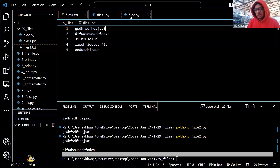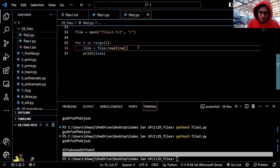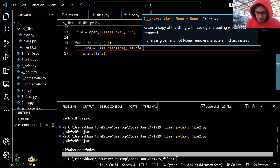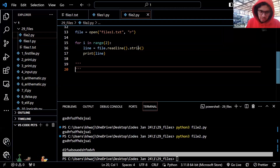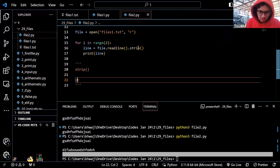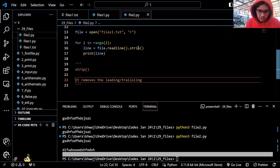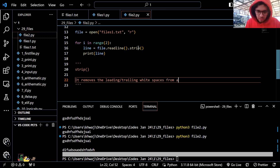Now we need to fix that. In order to remove all this space, we have a function in Python called strip. Strip removes the leading or trailing white spaces from a string.